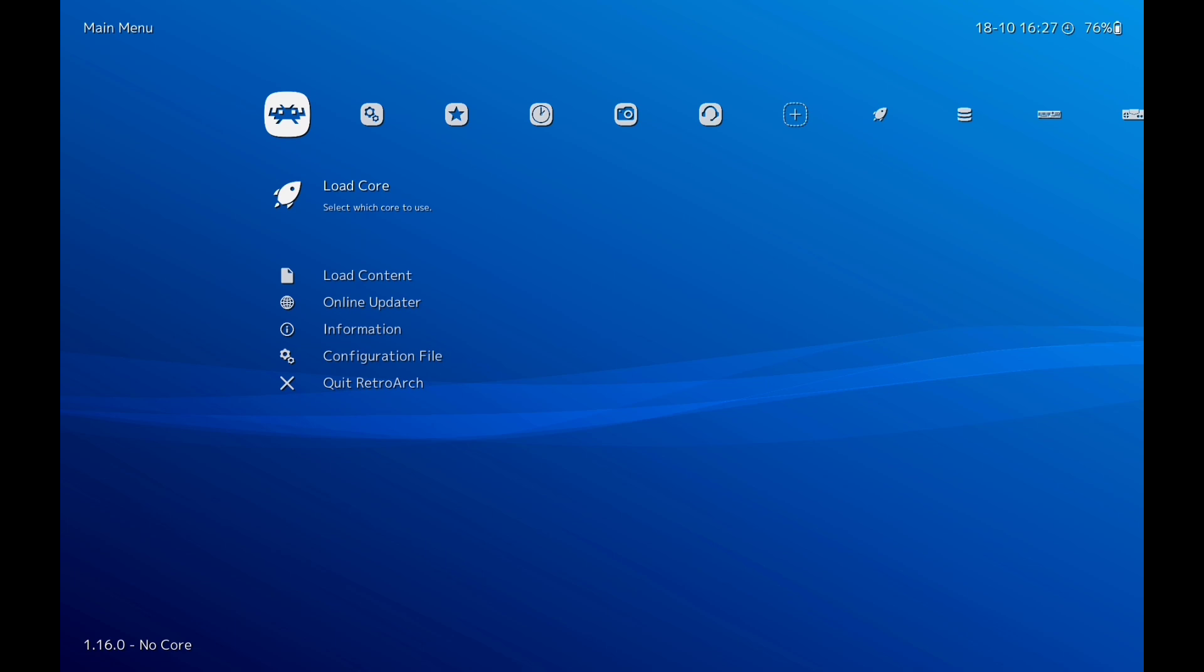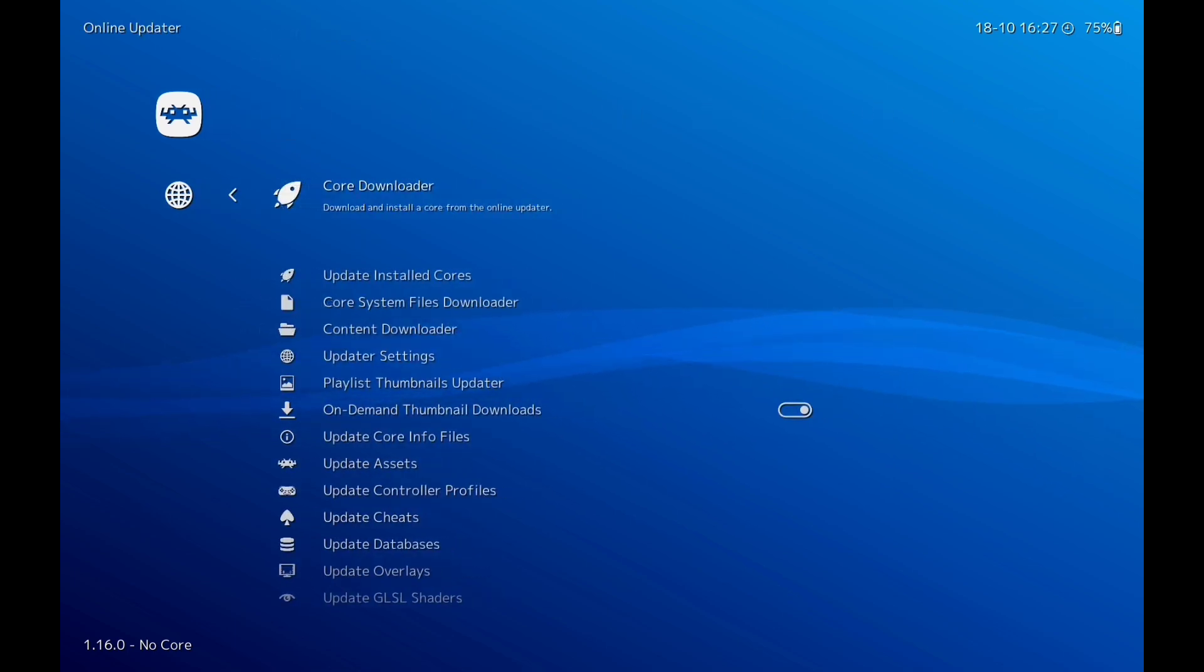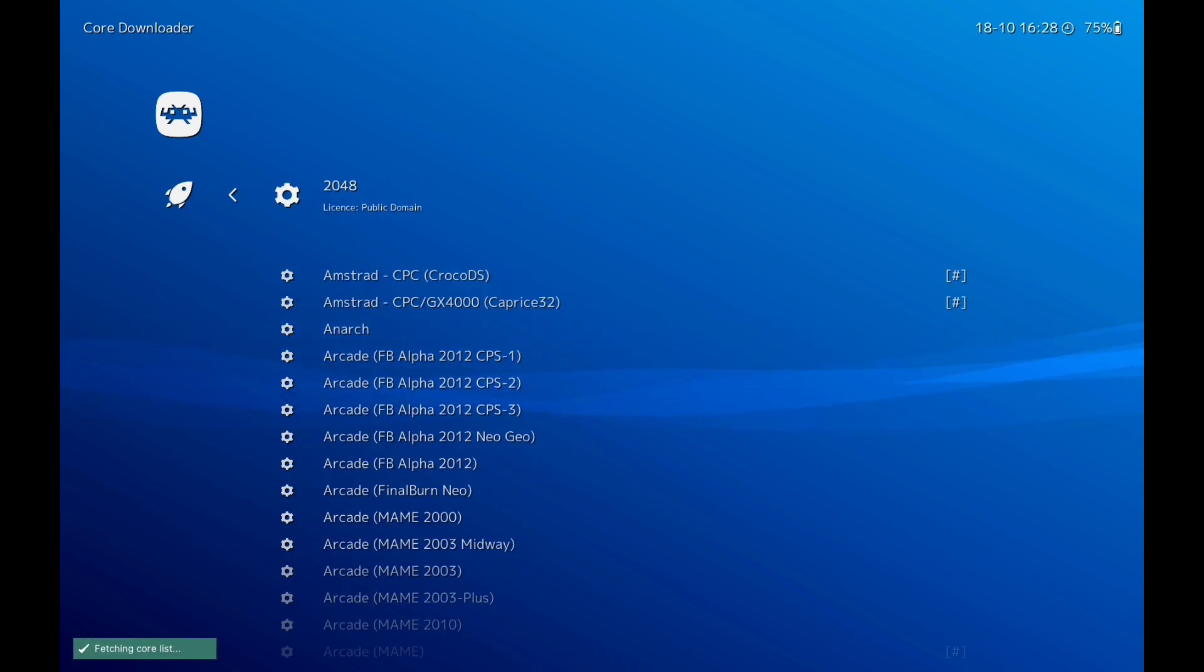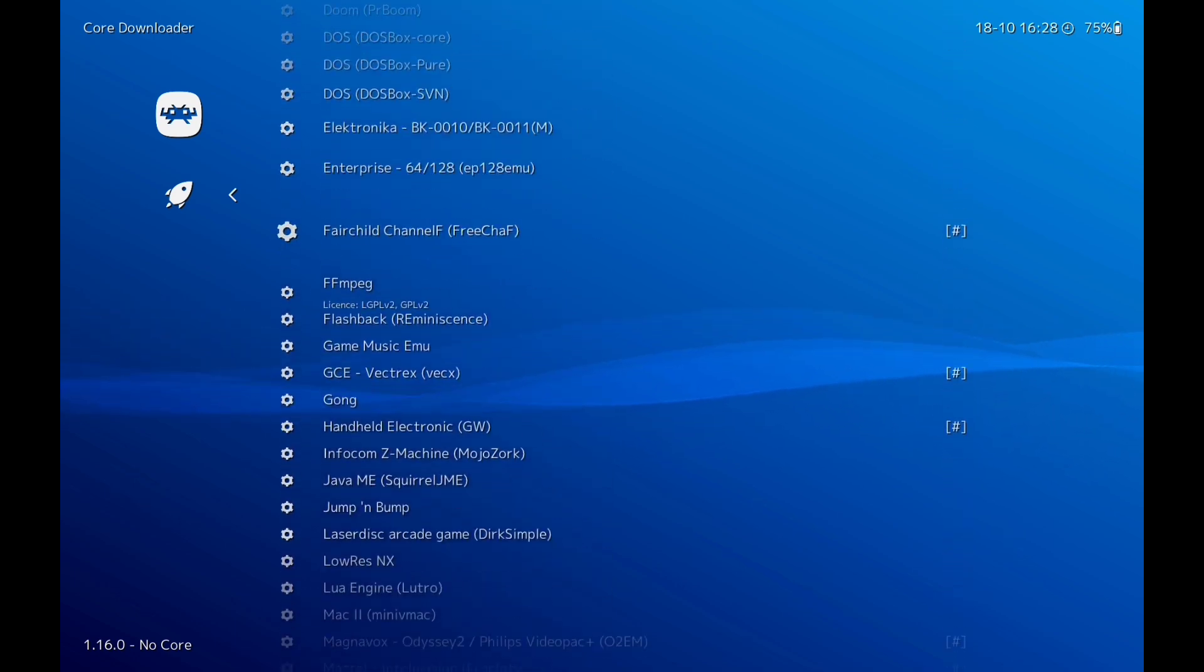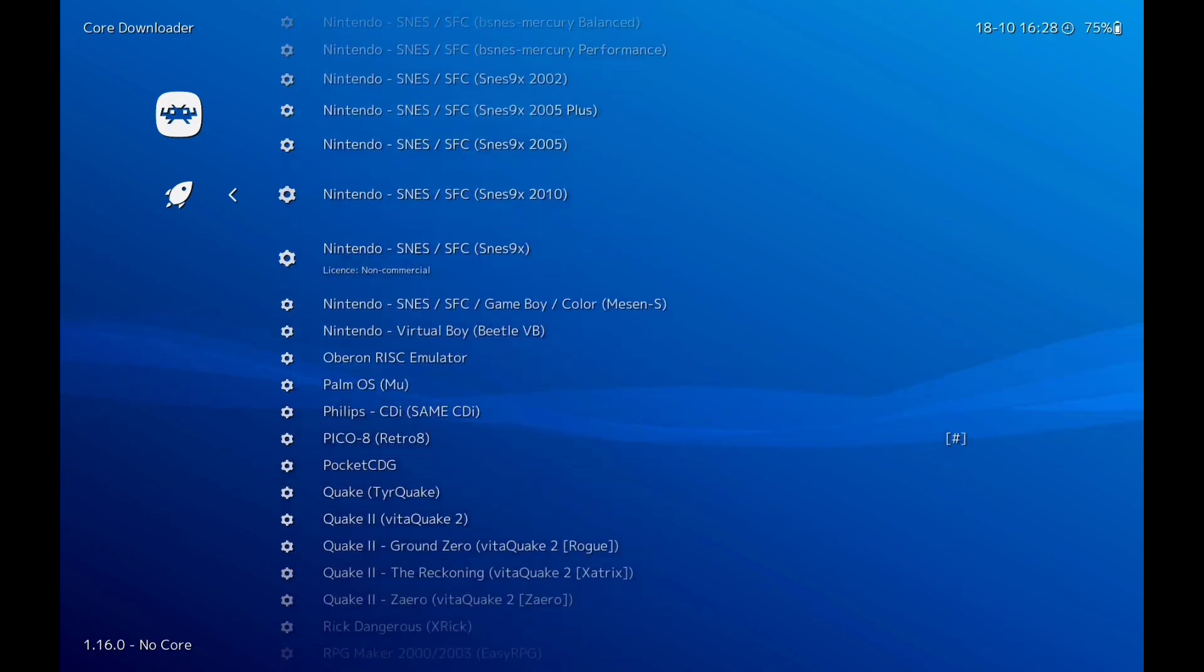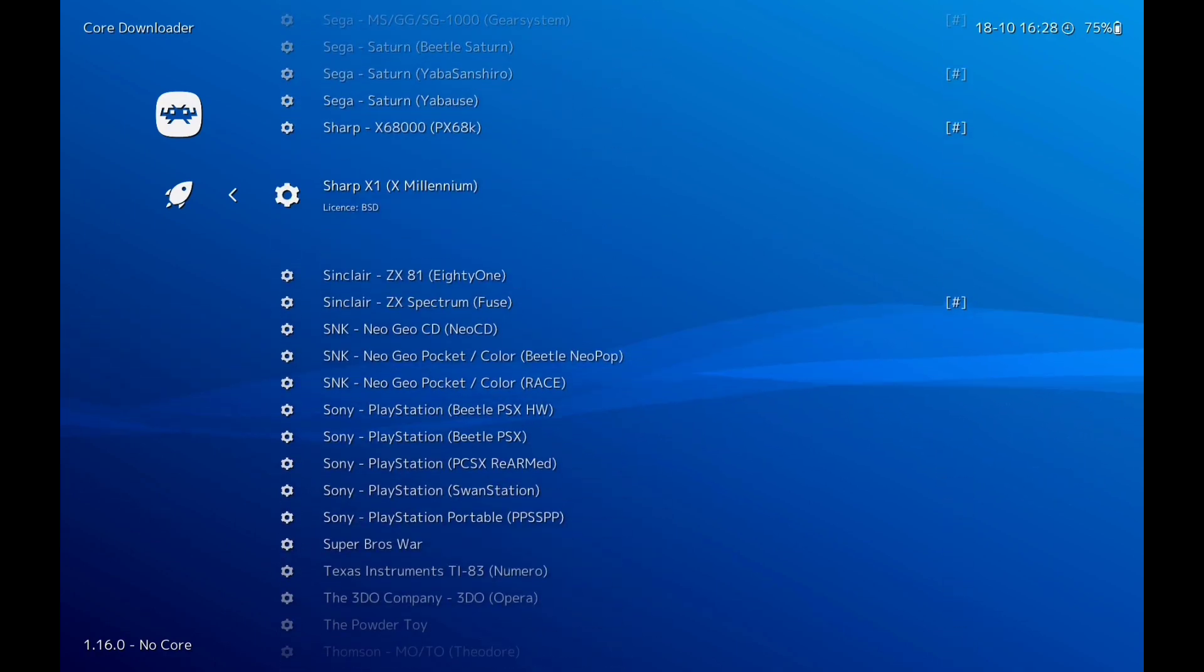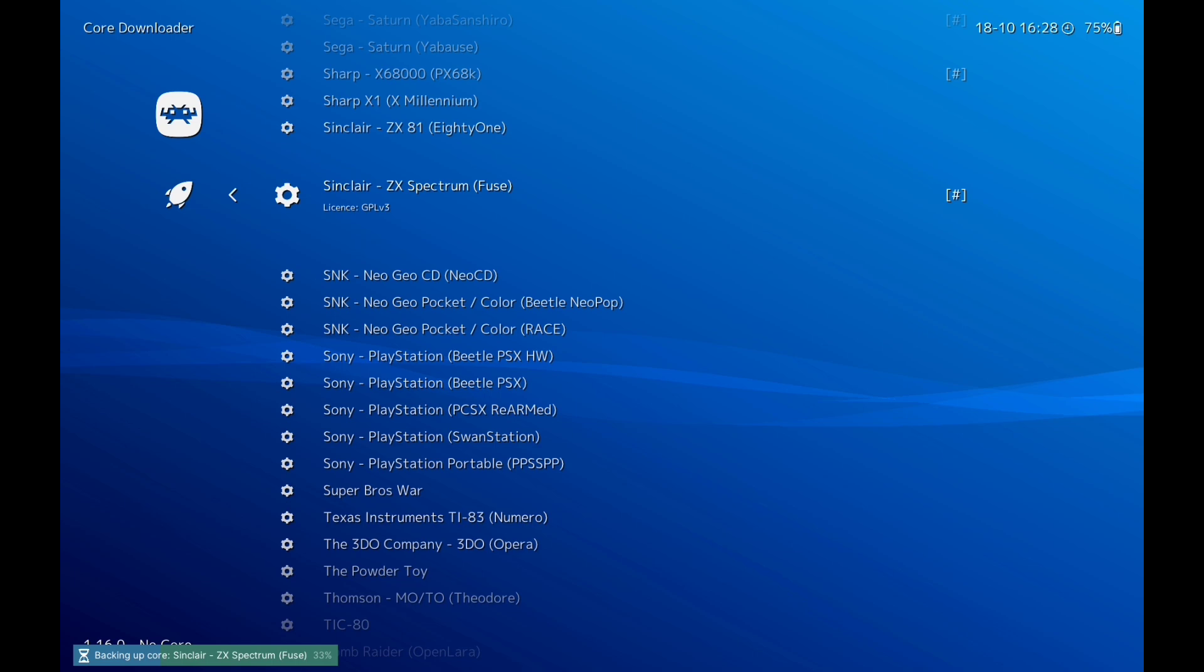Right, so the first thing we need to do is go to Online Updater, then go to Core Downloader. I am using a bluetooth controller. Scroll down and click on Sinclair ZX Spectrum Fuse, then hit the next button.